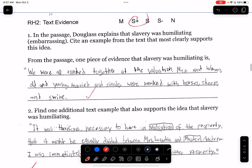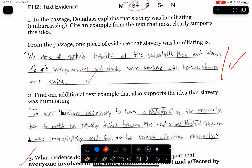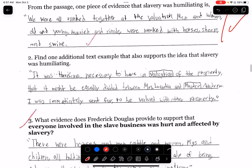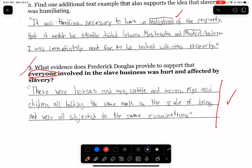'We all ranked together' — good. 'I was therefore necessary to be valued' — good. And then they say 'there were horses and men, cattle and women, pigs and children, all holding the same rank.' Again, I think it was just a misunderstanding of the question, because when I say everyone, I meant slave and slave holder.